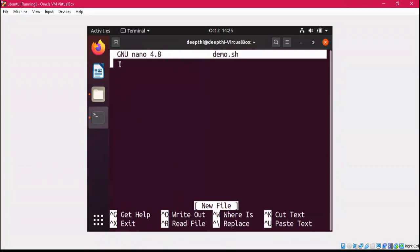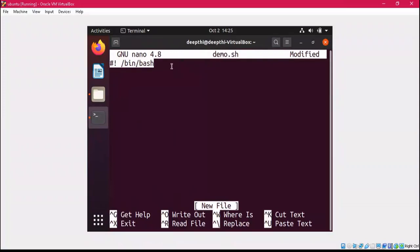Now let's start writing a small script in the nano editor. Whenever you write any script, first of all you have to write a hash then exclamation sign: '#!/bin/bash'. This is going to give you the location of your bash.